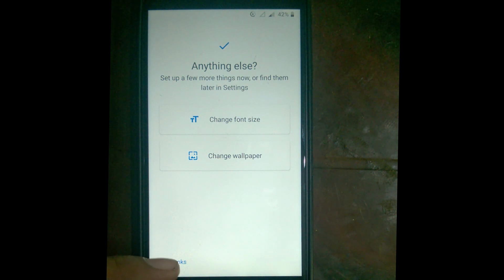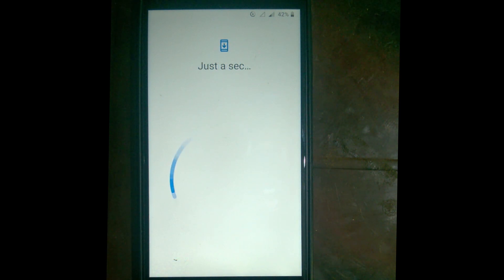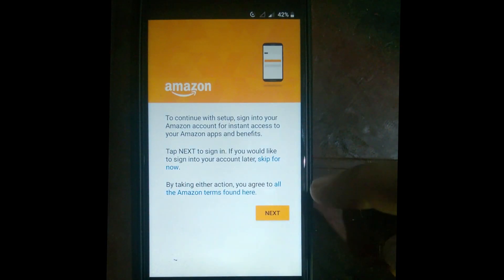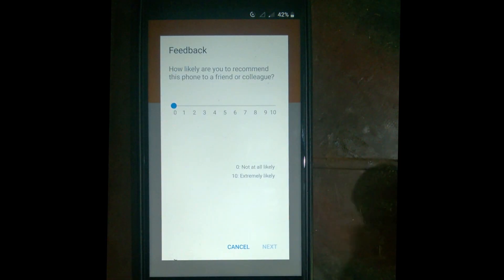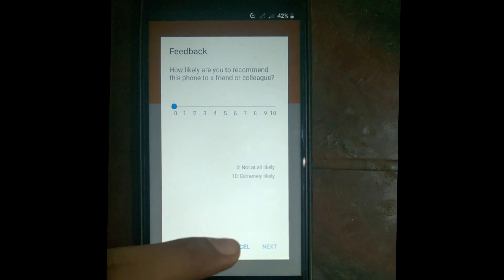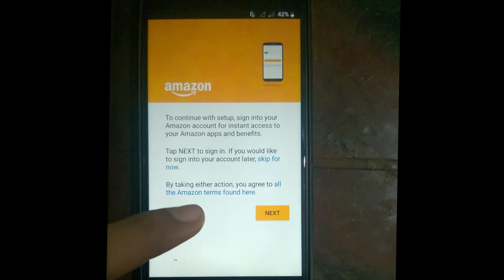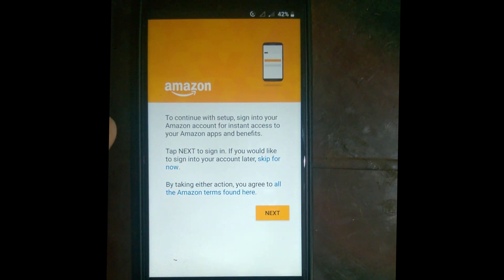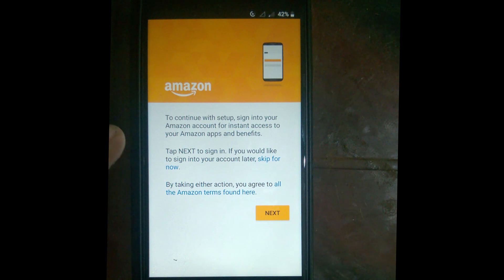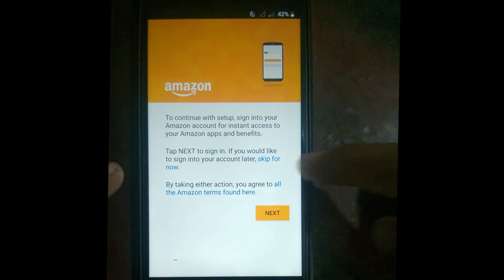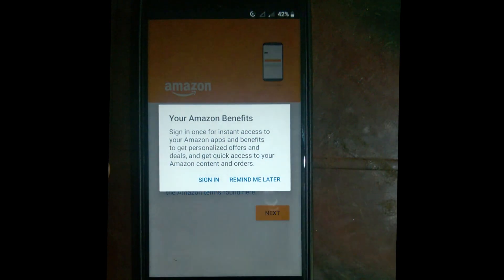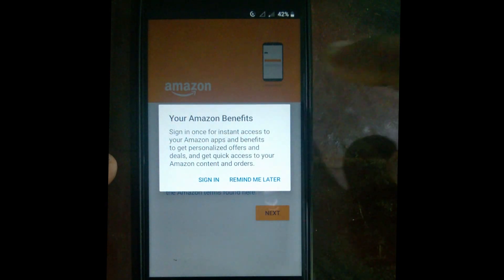There's also an option to set the wallpaper — I skip this and keep the default. It then asks for feedback, which I cancel. The Amazon setup I will do later, so I skip that too and select Remind Me Later.